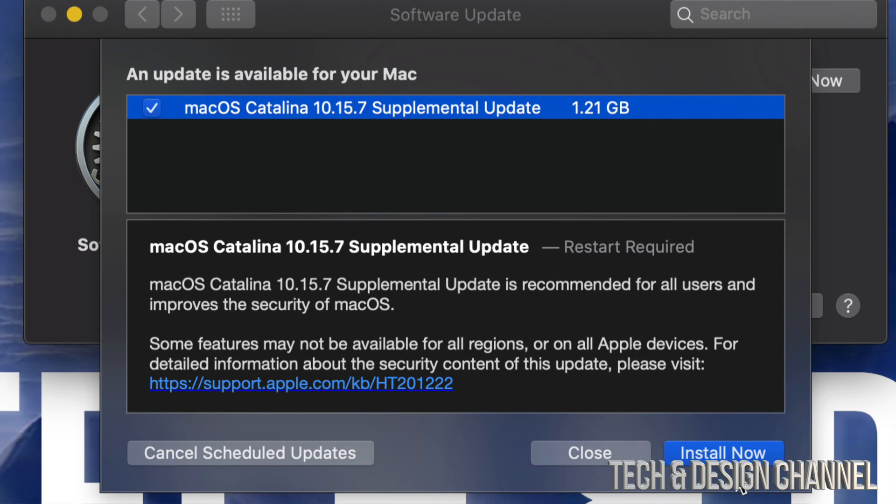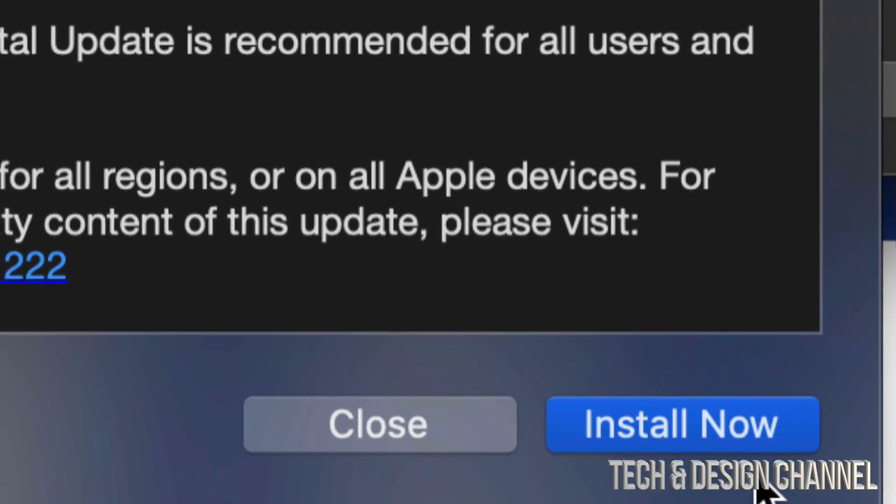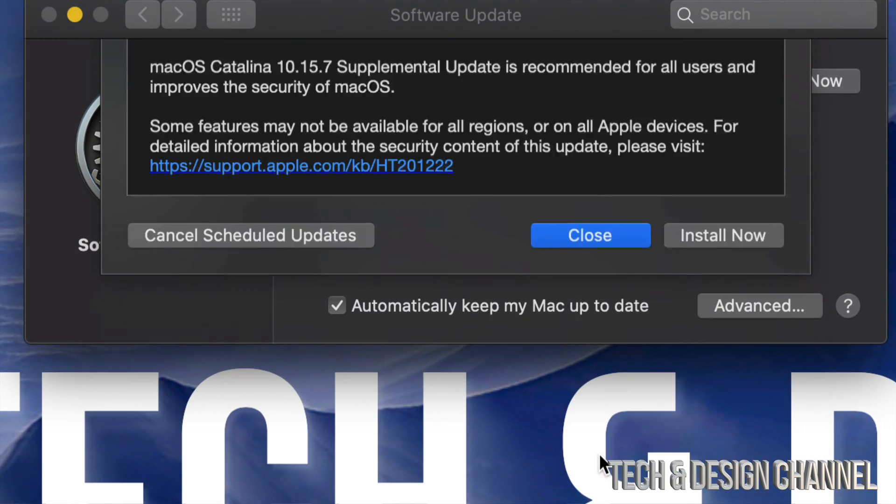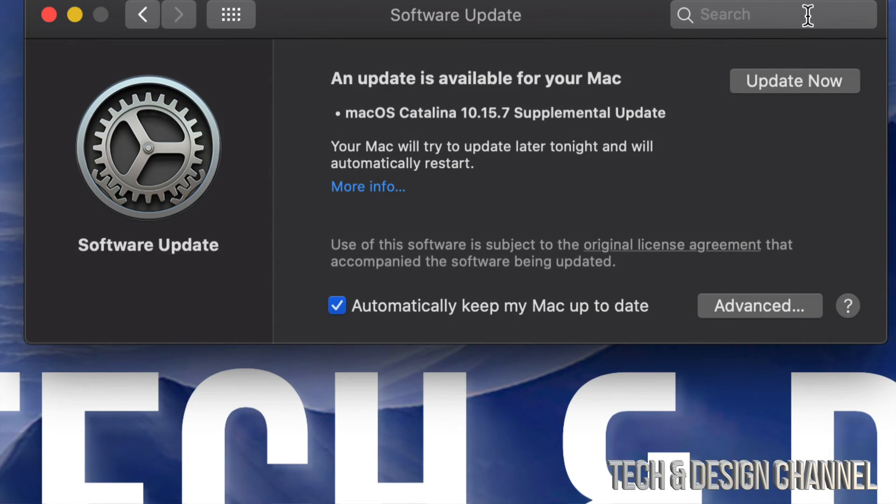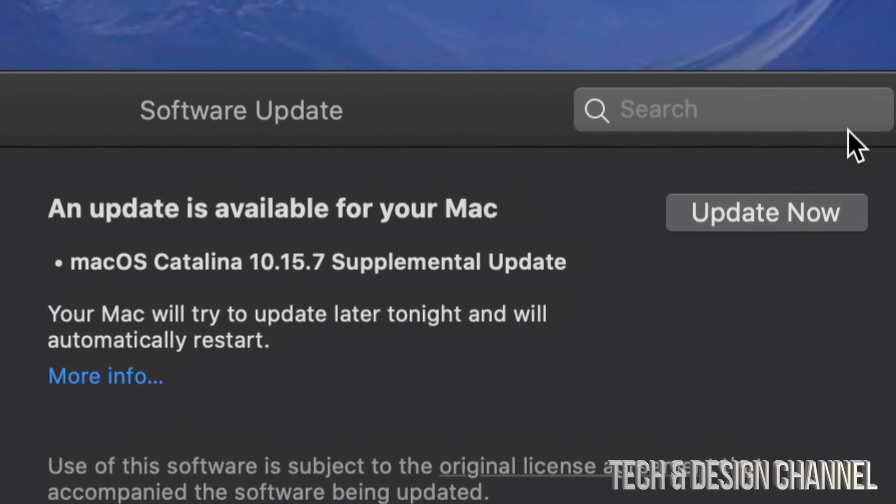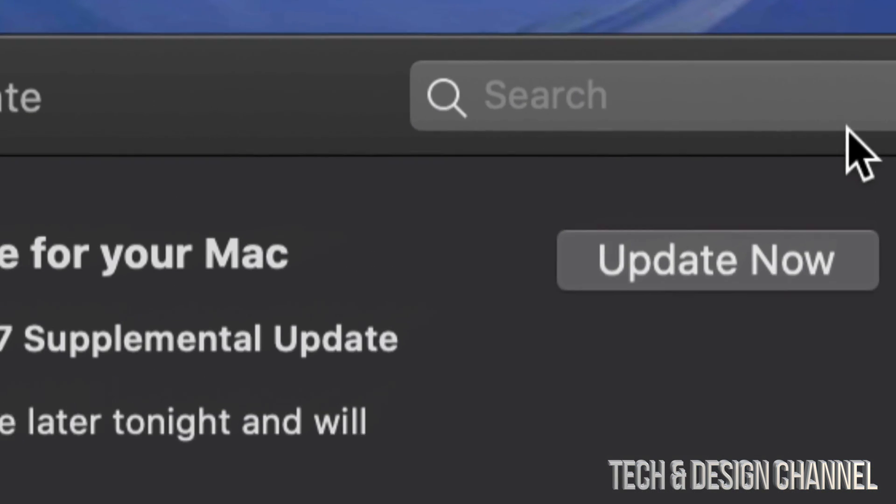At this point in time, we can always click on the bottom right-hand side. You're going to see Install Now. Or we can always close this and just click Update Now, which is on the top right-hand corner of your screen.